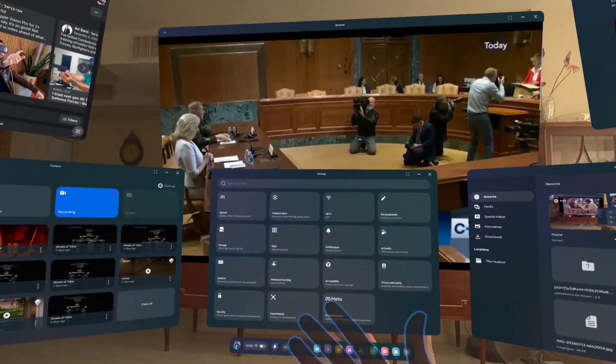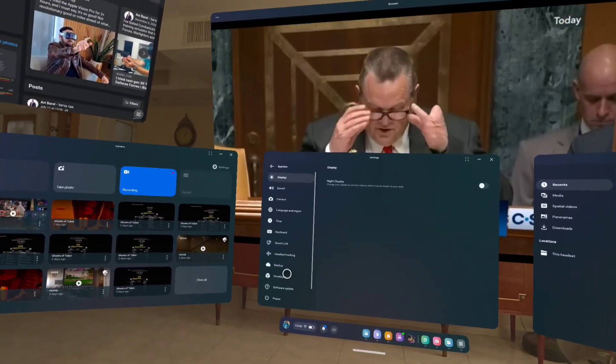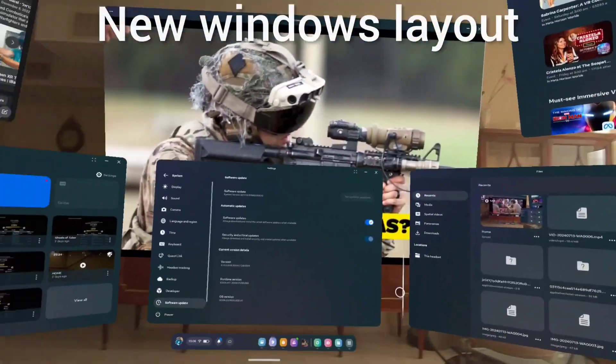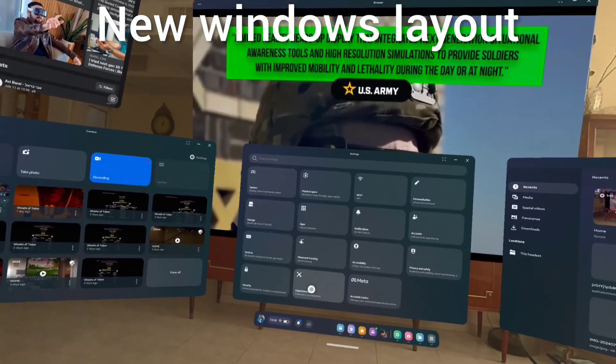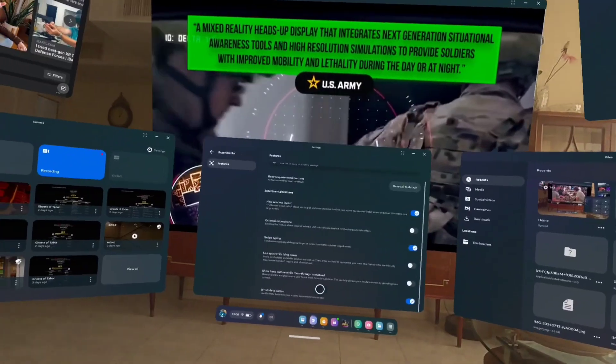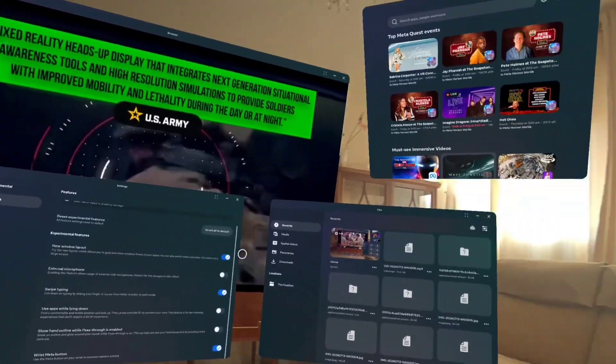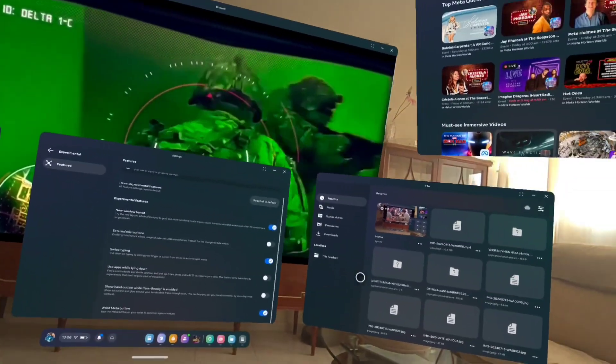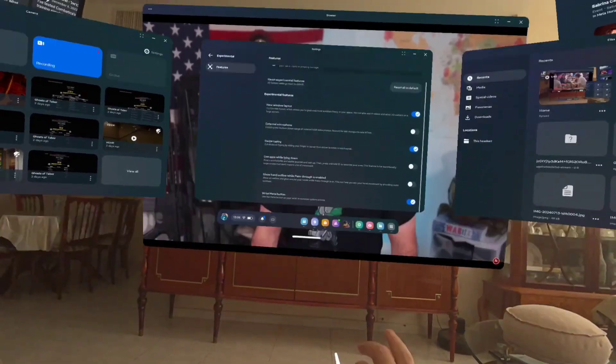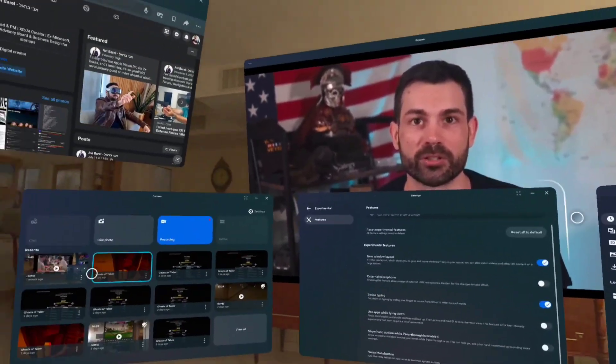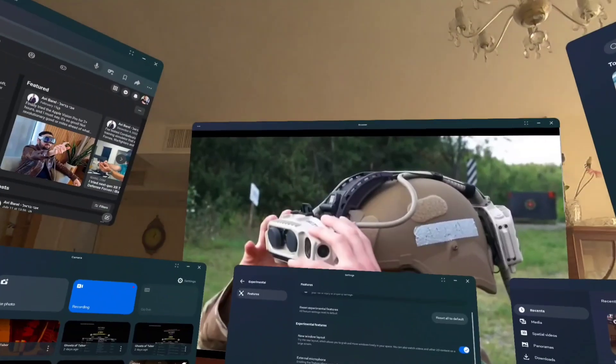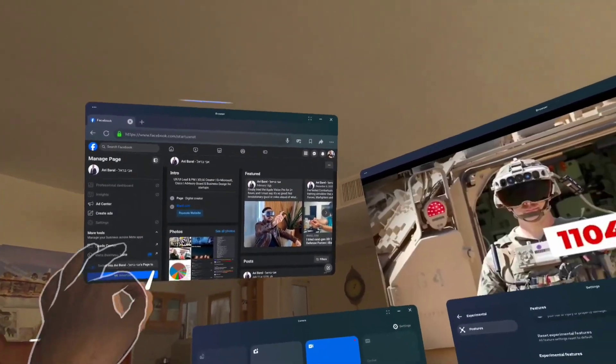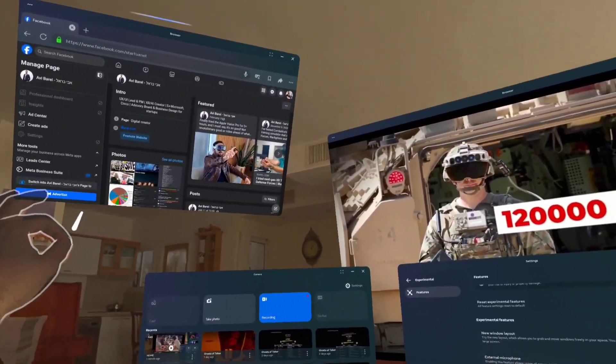I've got the v67 update finally. This time I got it early. I went into the experimental features and enabled the Apple Vision-like new window layouts. Now we've got three pinned layouts that we can actually use, just like we used to do before this update, and we can also put floating windows wherever we want in our physical space.